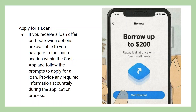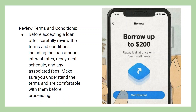If you receive a loan offer or if borrowing options are available to you, navigate to the Loan section within the Cash App and follow the prompts to apply for a loan. Provide any required information accurately during the application process.